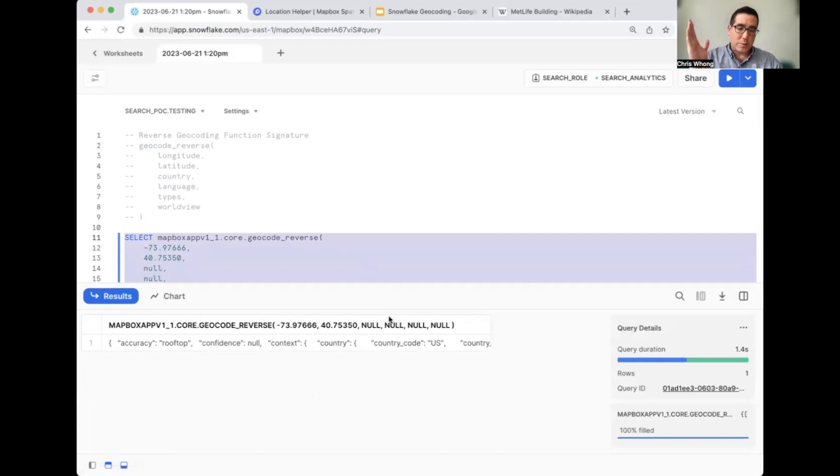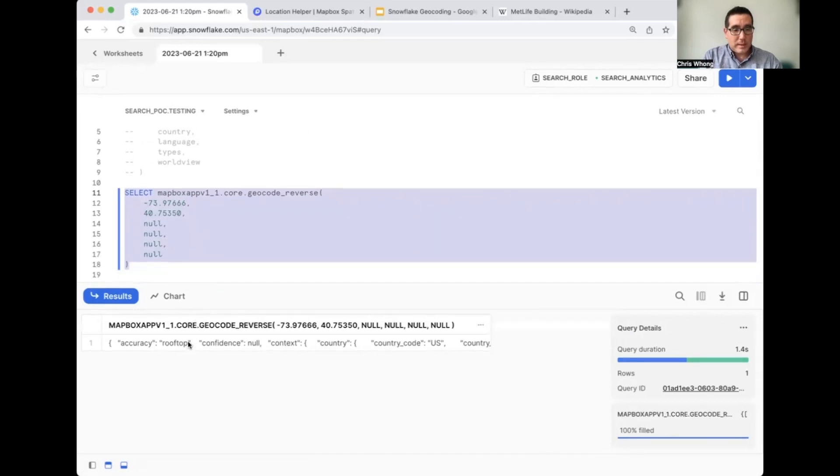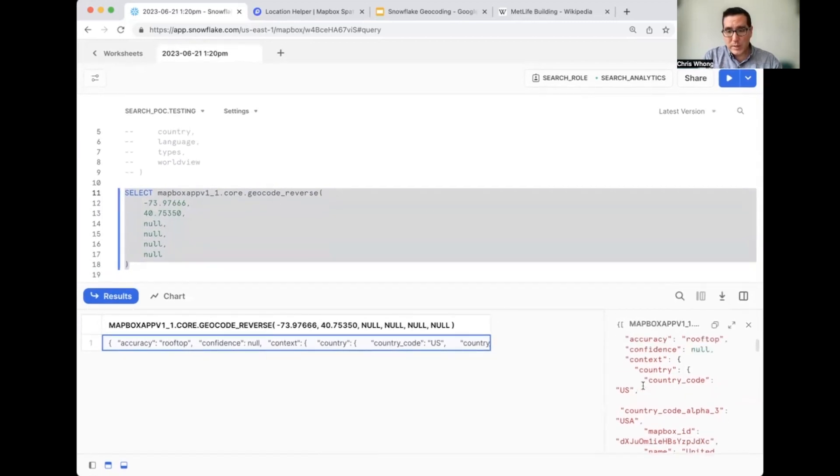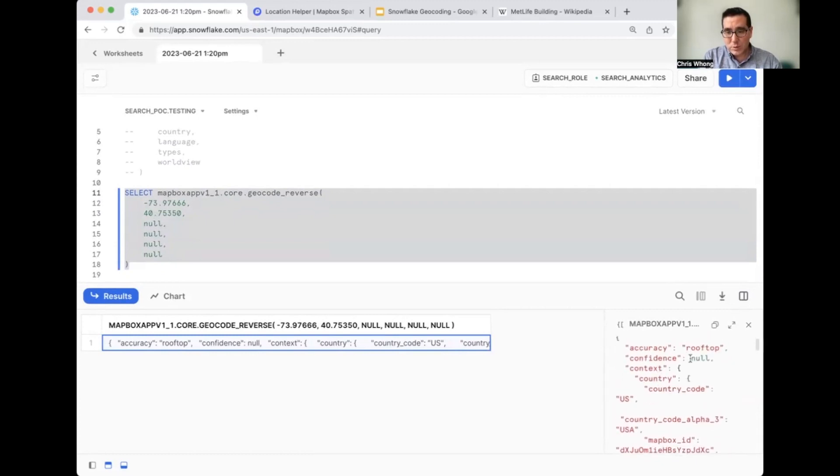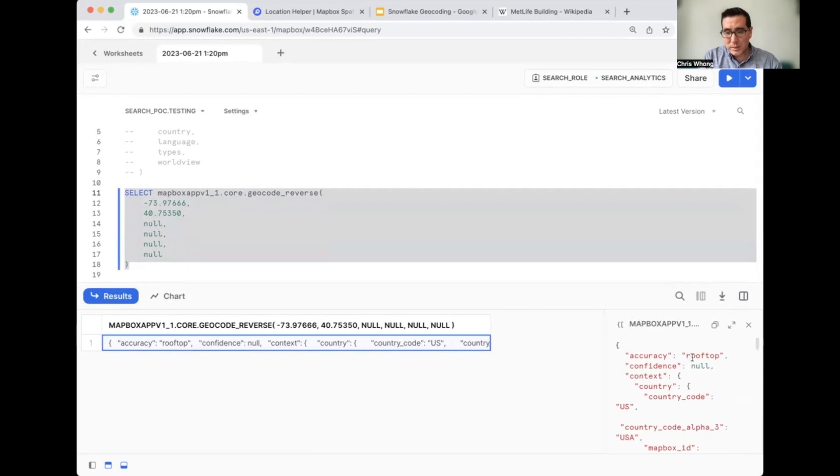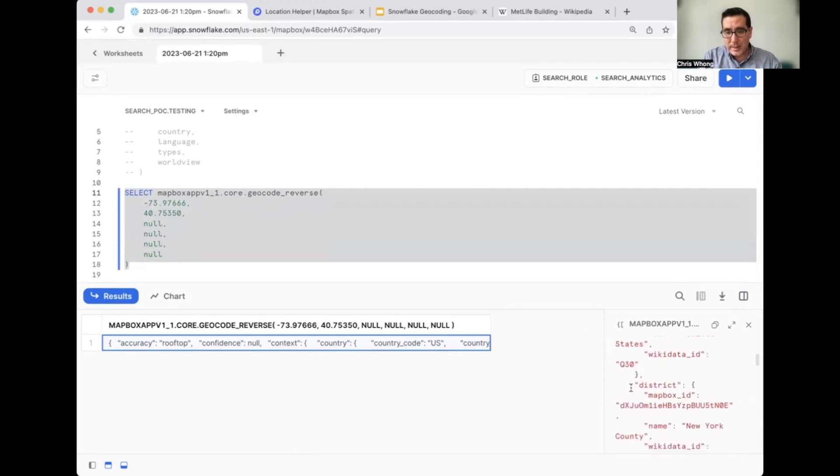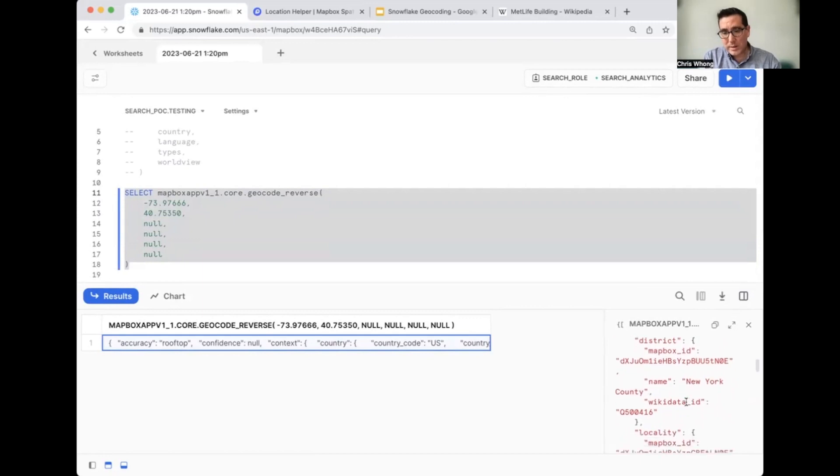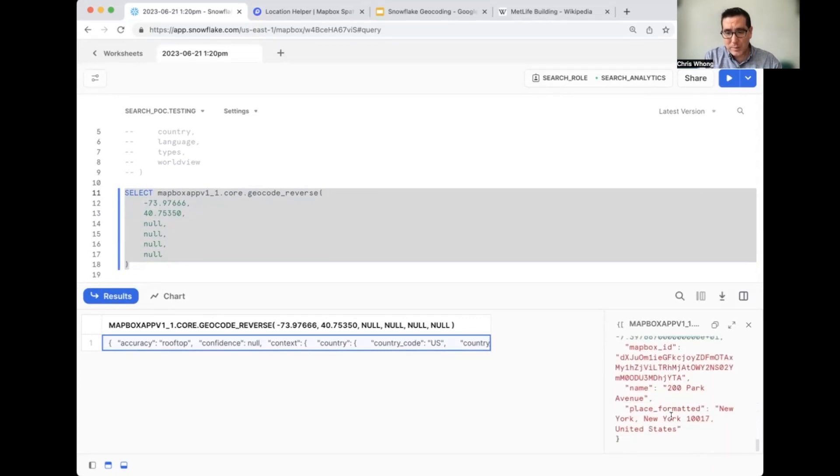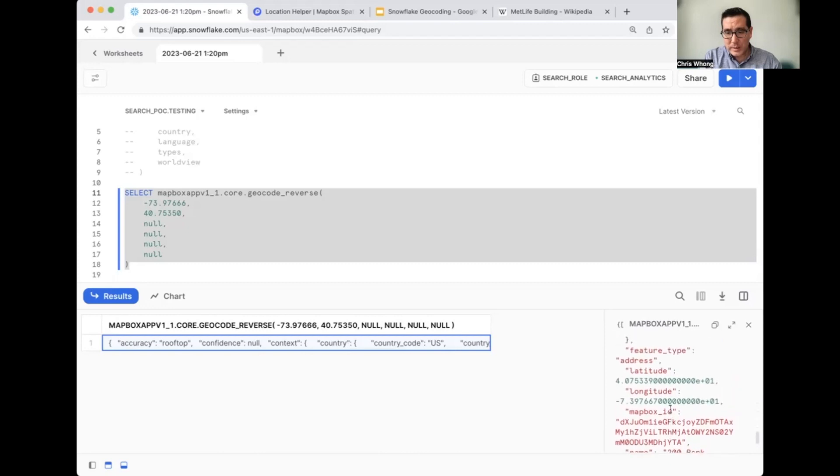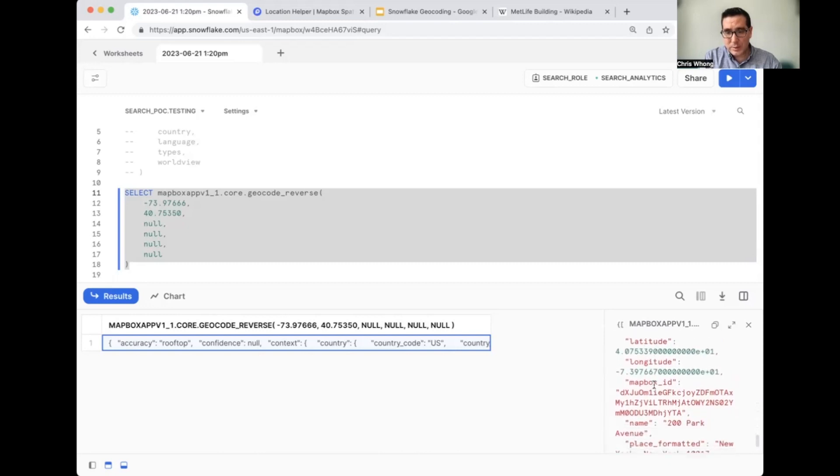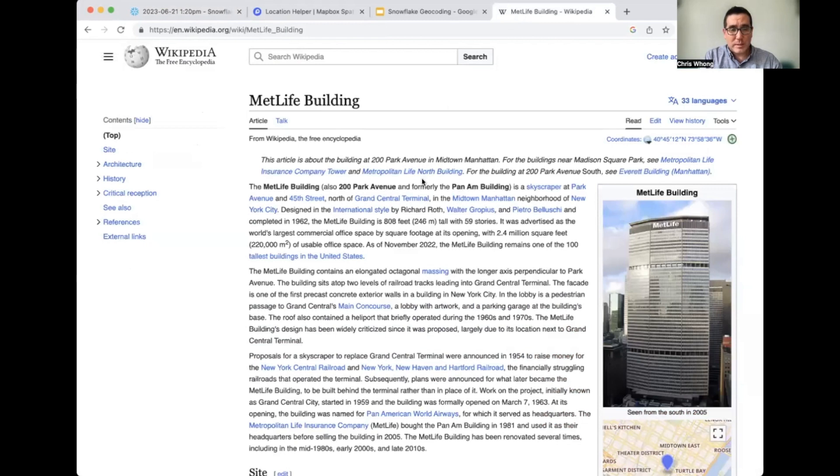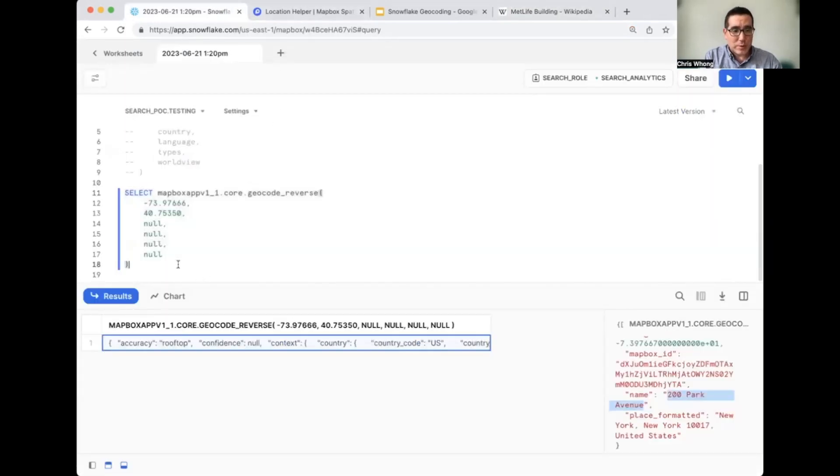So it just hit the geocoding API behind the scenes and we get back one column with a terrible name because we didn't rename it and a JSON response. So if we click on this cell in the results pane here, we can scroll down and actually see this nested JSON. It's got the confidence, accuracy saying there's rooftop accuracy, a country code for US, a district. District name would be New York County, that's Manhattan in New York City. But the thing we probably want the most all the way down here at the bottom is just going to be the address. So here's the address field, the actual address, 200 Park Avenue. And I brought up the MetLife building's Wikipedia page here where we can confirm that the MetLife building is located at 200 Park Avenue. So there's our reverse geocode in action.